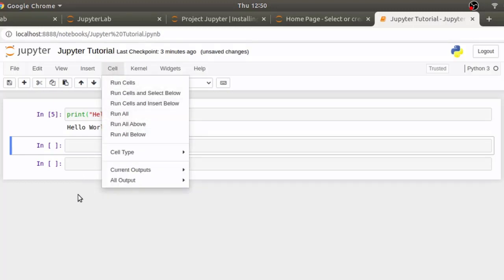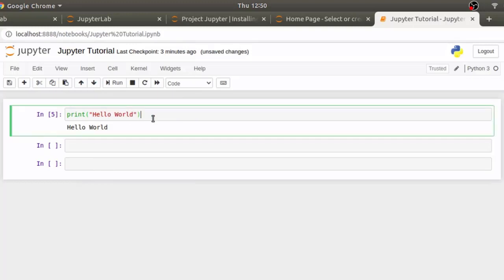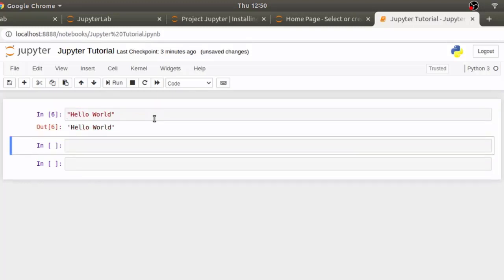These code cells work like interactive python shell. Even if you don't type print here, it will still print hello world when you execute this cell.